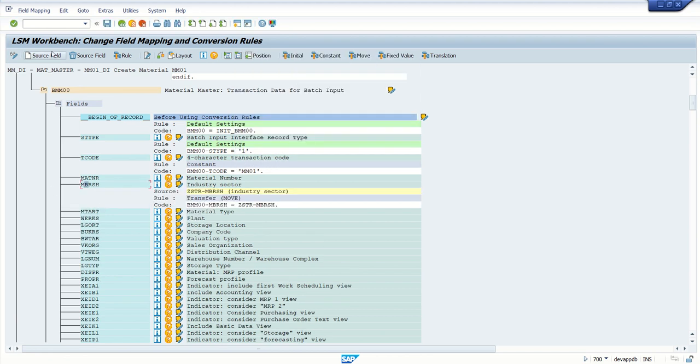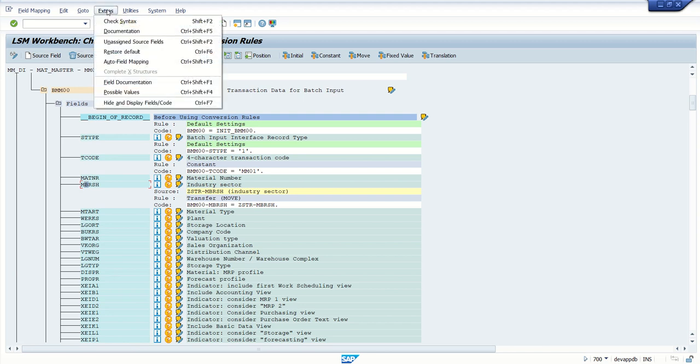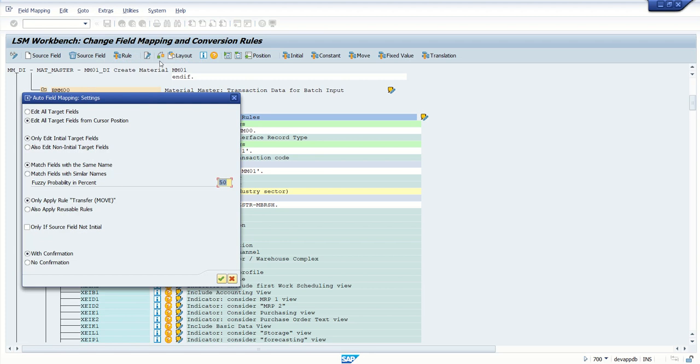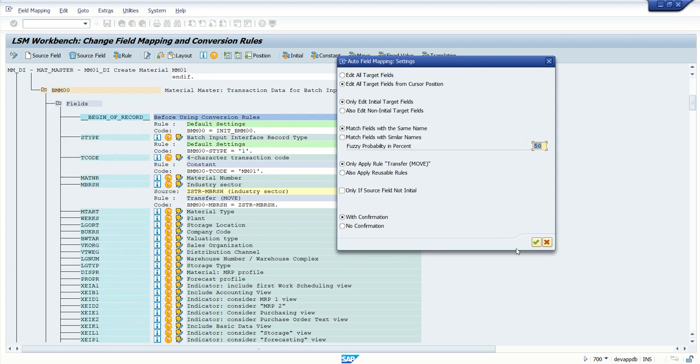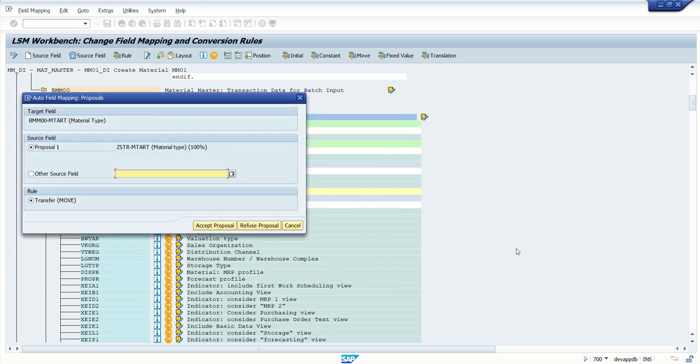As we have created our source field with the same name, it is easy to identify. But in real time, if it is different, we should know which field to be mapped. I am selecting the same here, MBRSH. Now this is also time consuming if you have 30 to 40 fields. If our field names are matching with the source and target, there is one more option. Go to Extras, Auto Field Mapping.